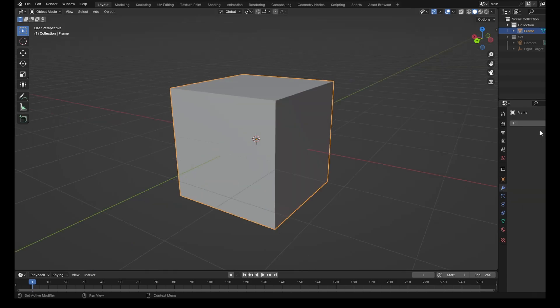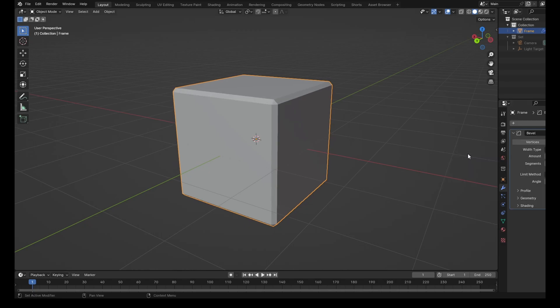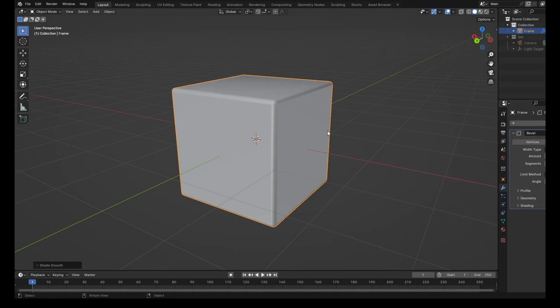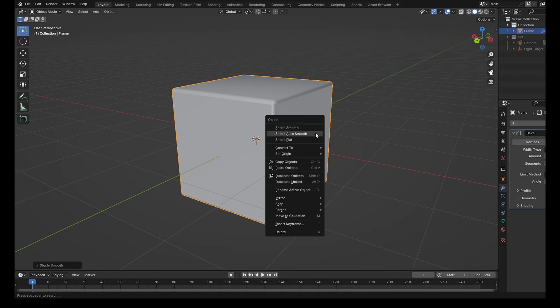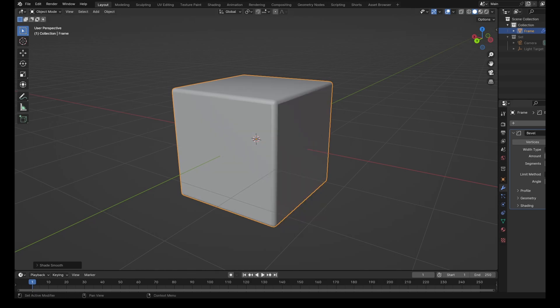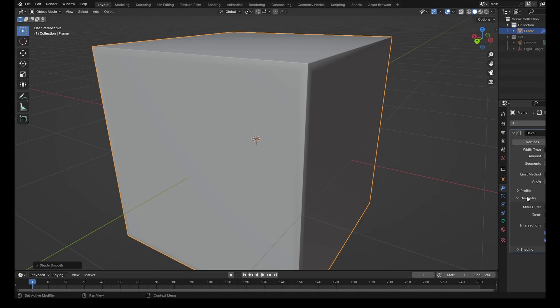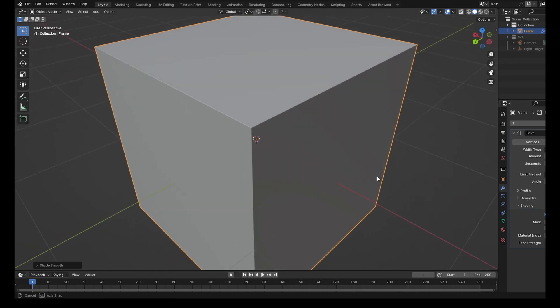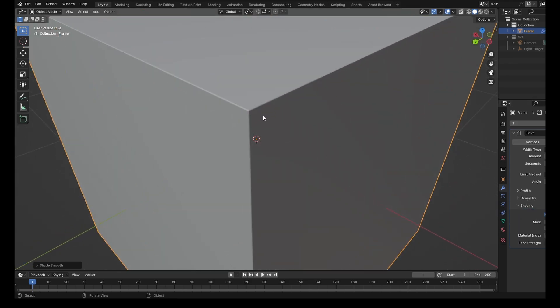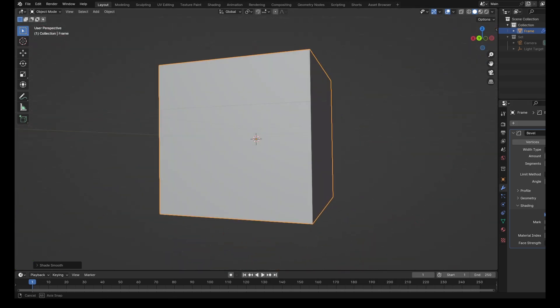And we could perhaps, just for aesthetics, put on a bevel. Give that three segments, shade that Auto Smooth, and maybe make it three millimeters. And then into Shading, and Harden Normals. So it just gives us a nice little edge there. Maybe make it five millimeters. There we go.